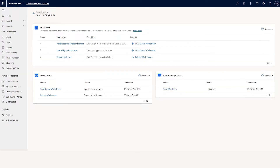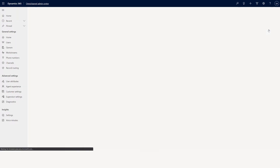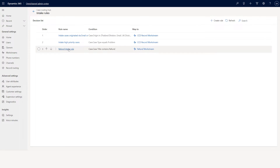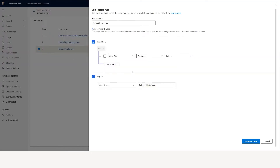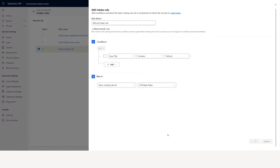In the intake rule, if you want to go to basic rules, you can click see more and click the refund intake rule. In here, if the case title contains refund, instead of the refund workstream you can actually select basic routing rule set and select basic. When I click save, what it means is when a case title contains refund it will go to the basic rules.